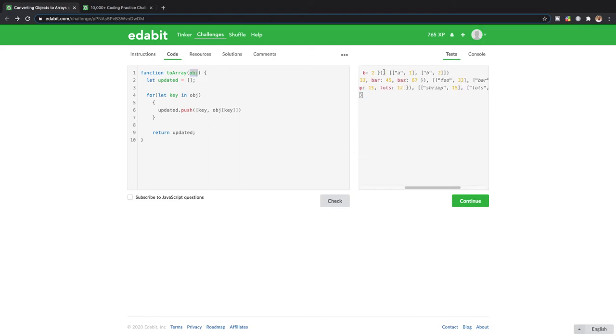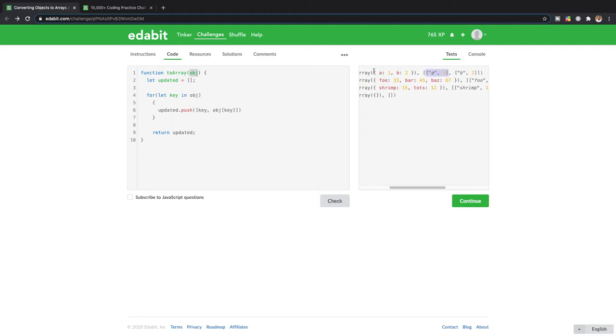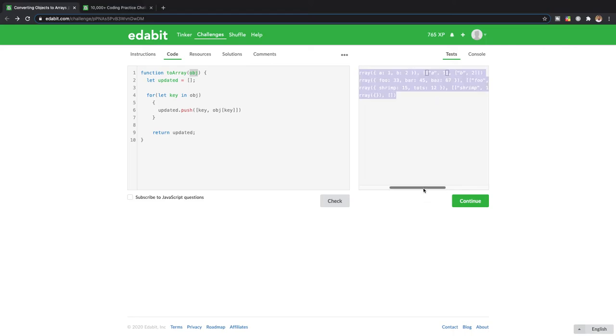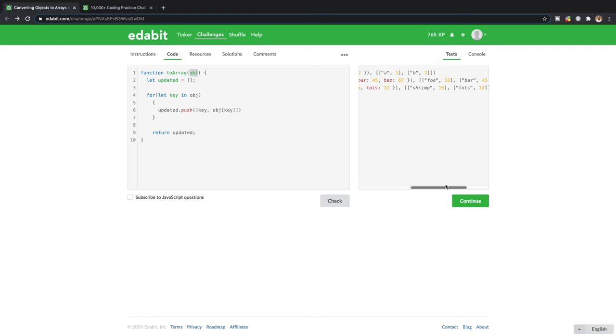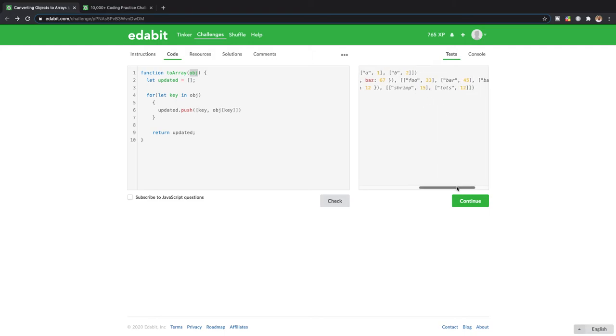And then you can see over here that the expected output should be an array of the exact same thing. So if we have a right here with a value of one, we should have an array that has a with a key and one as the value.